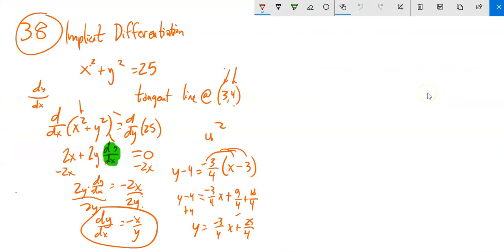So my strategy with implicit differentiation is: take the derivative of both sides, then solve for dy/dx — get it all alone. Getting it all alone is sometimes a little tricky; it takes some algebra steps. We'll talk about some examples for it right now.